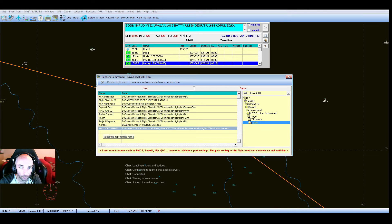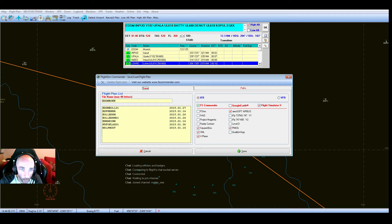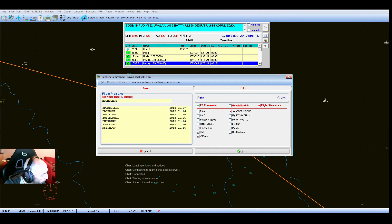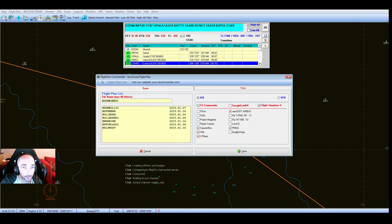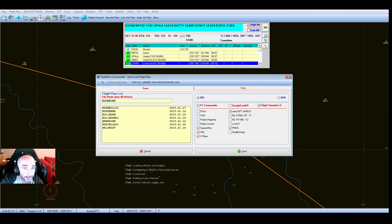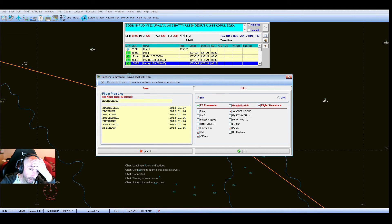So now one last step. It won't load into the FMC unless we put 01 on the end of the flight plan. So here where it's going to save the file name, by default it would just put EDDM EGKK. We need to add a 01 on the end for the FMC to accept it.